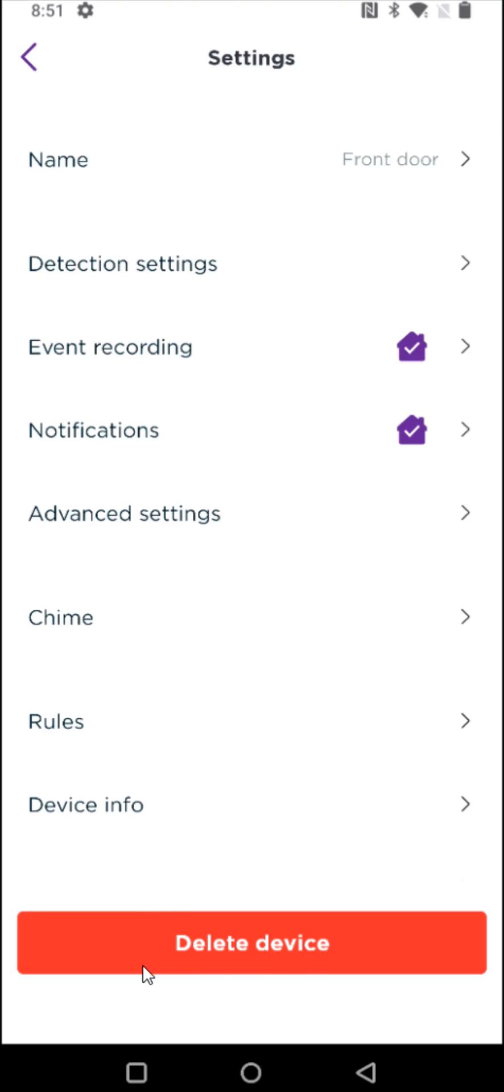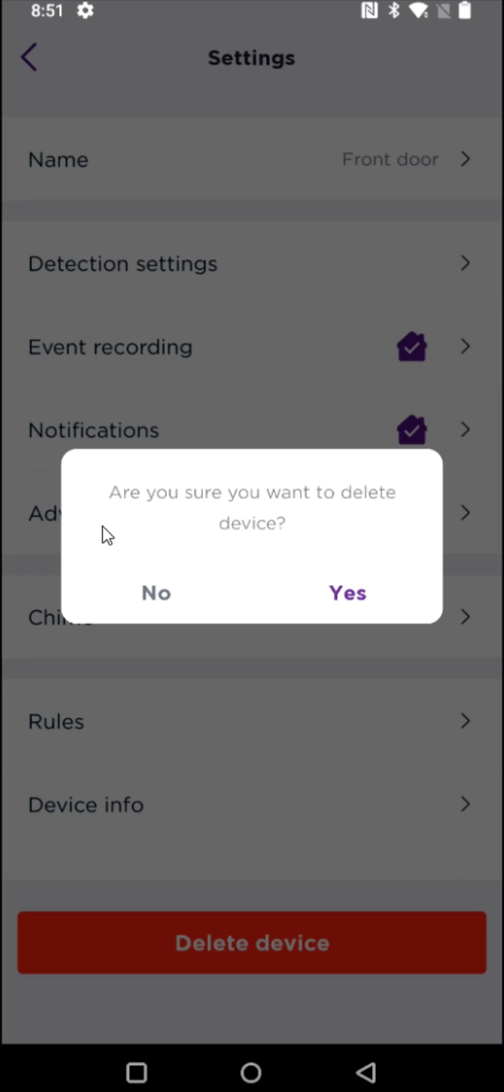In the bottom of our settings menu area there's an option to delete device. When we click on that the same option comes up asking if you're sure you want to delete the device. If you'd like to reset it and get rid of it you click on yes and it will be removed.